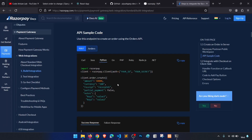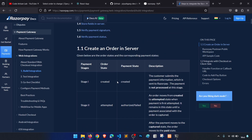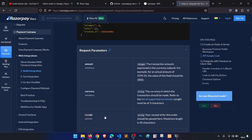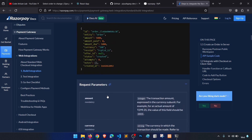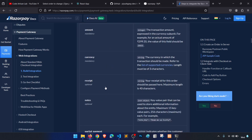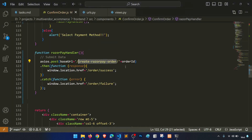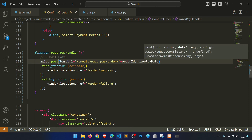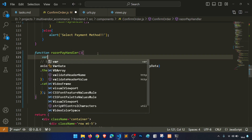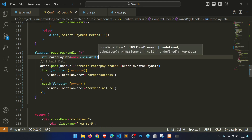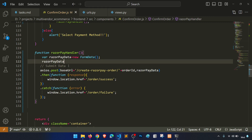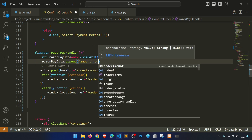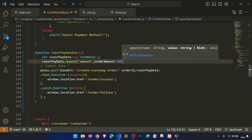The request parameters we need to send are: amount, currency, and receipt — amount and currency are mandatory. We create a razorpay_data FormData object. We append the amount as order_amount multiplied by 100, because Razorpay requires the amount in paise — one rupee equals 100 paise.